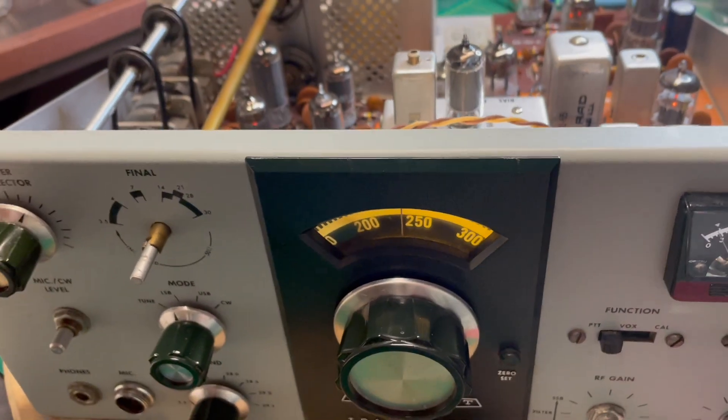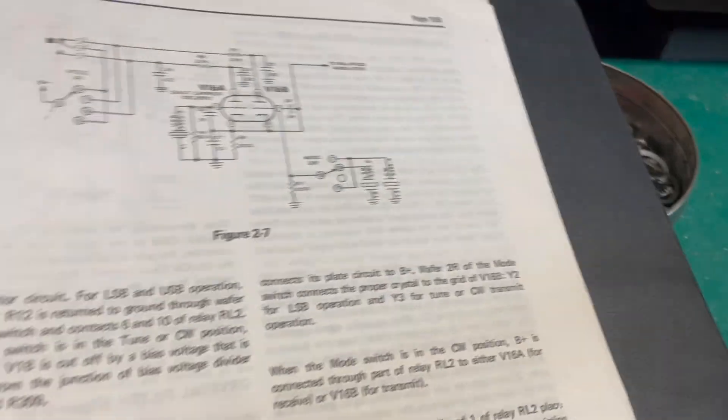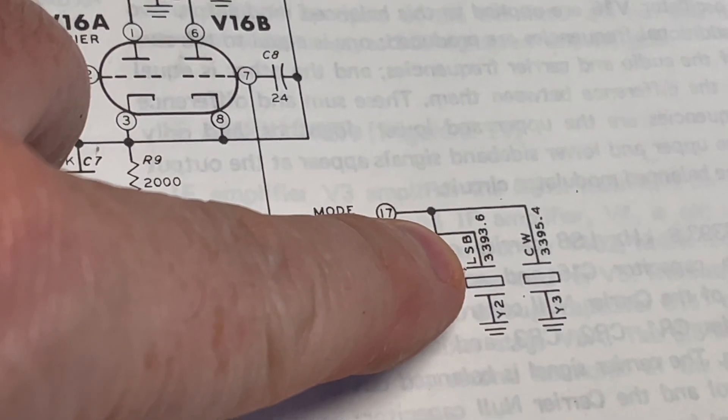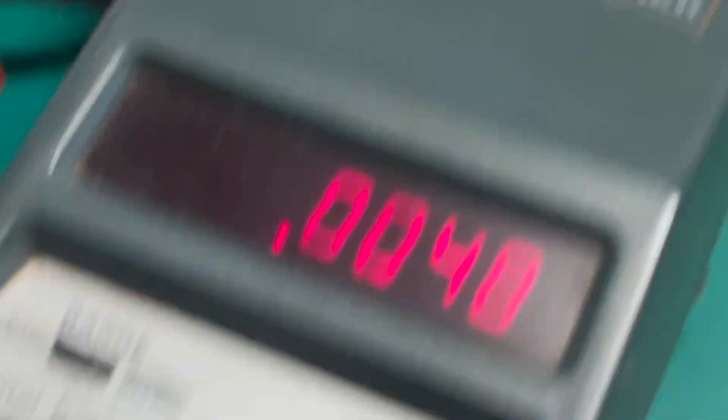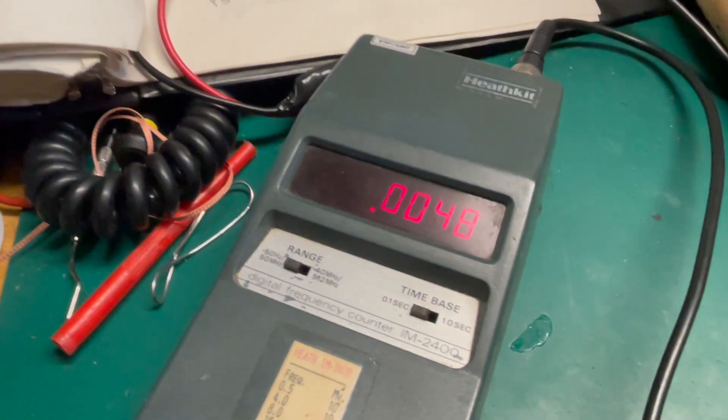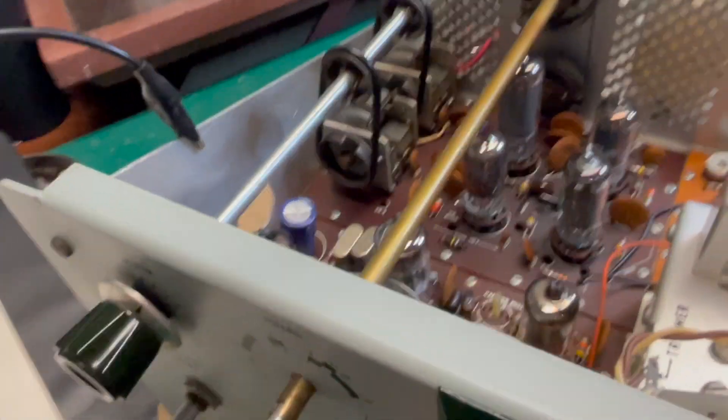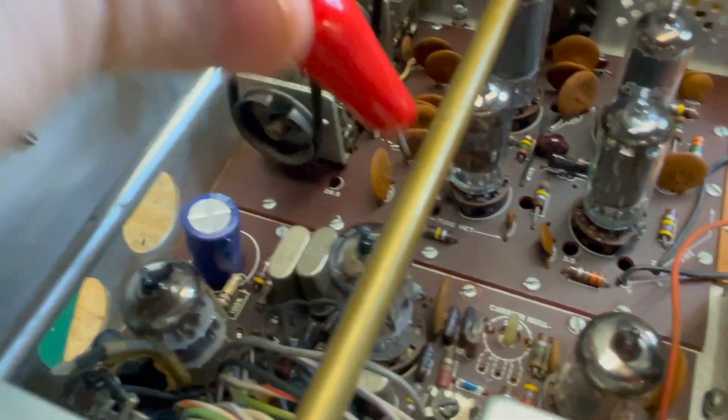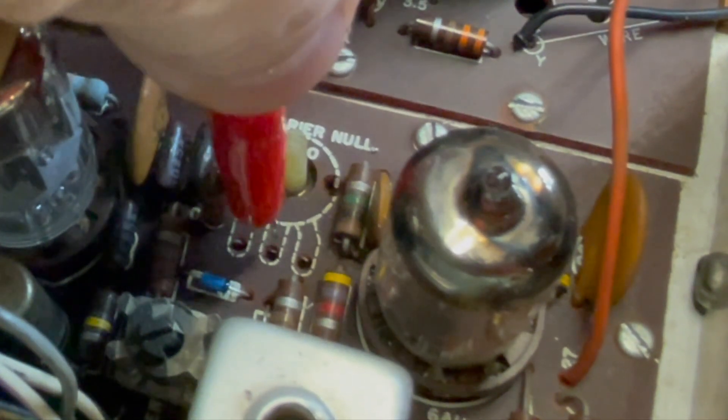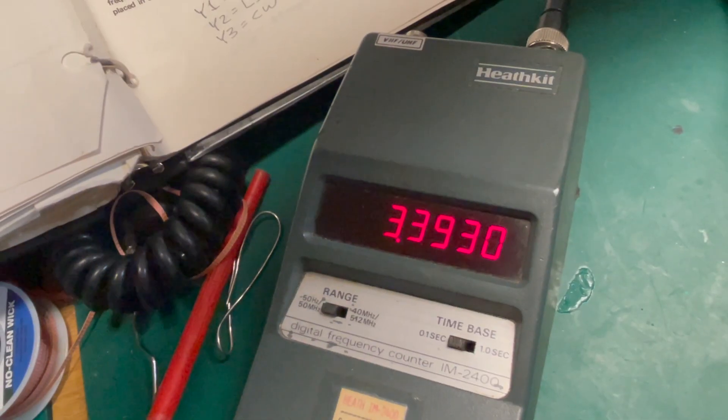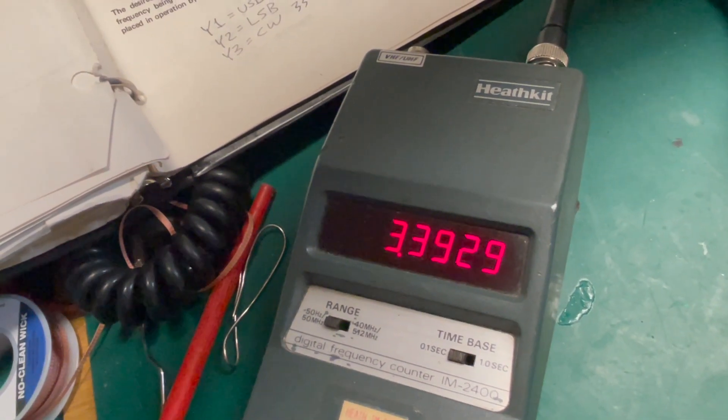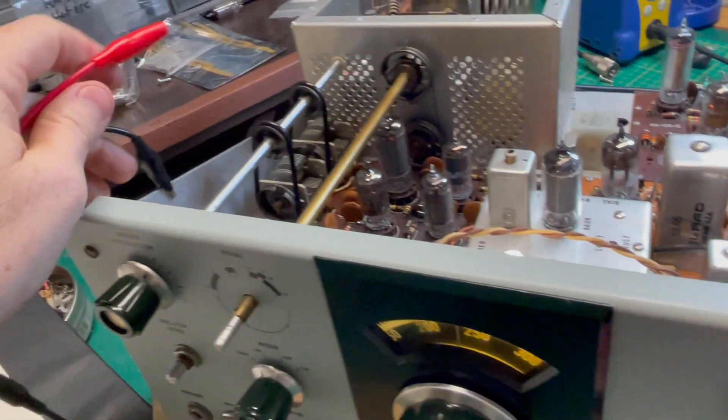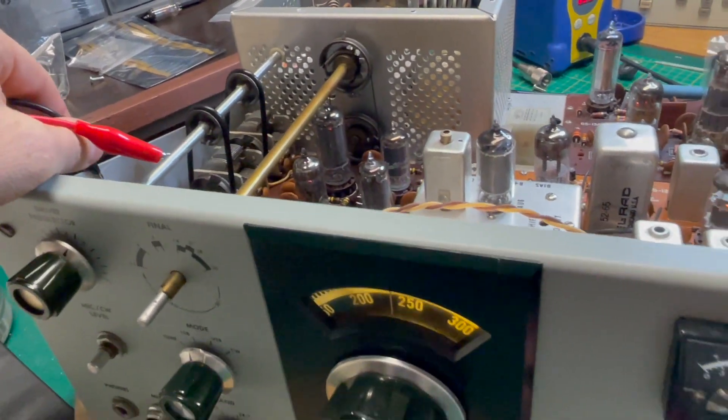How do we know what the frequency of that crystal is? Well it should be for lower sideband, it should be 3393.6. If you've got a frequency counter you can check it by putting the probe of the frequency counter on the center pin of the carrier null control right there. So I'm going to go in there. We are 600 hertz off. That is definitely enough to create a frequency offset that will distort the audio.